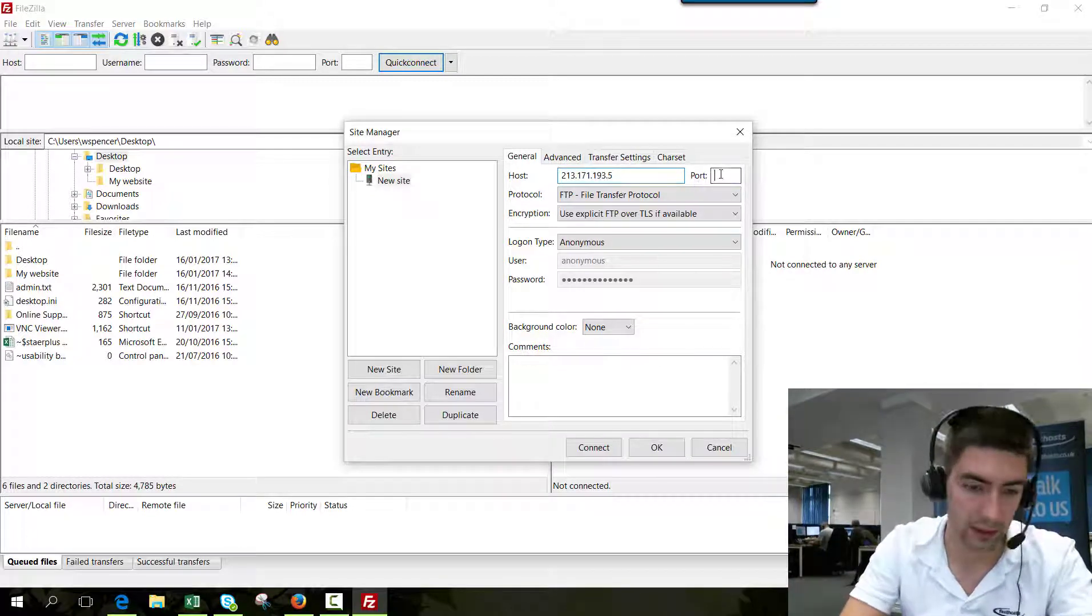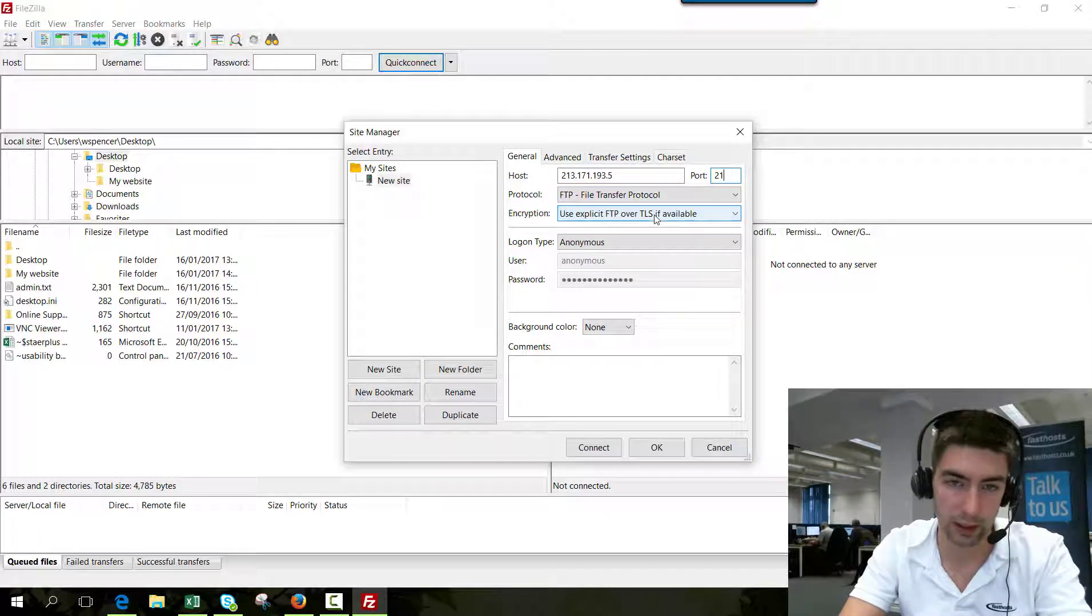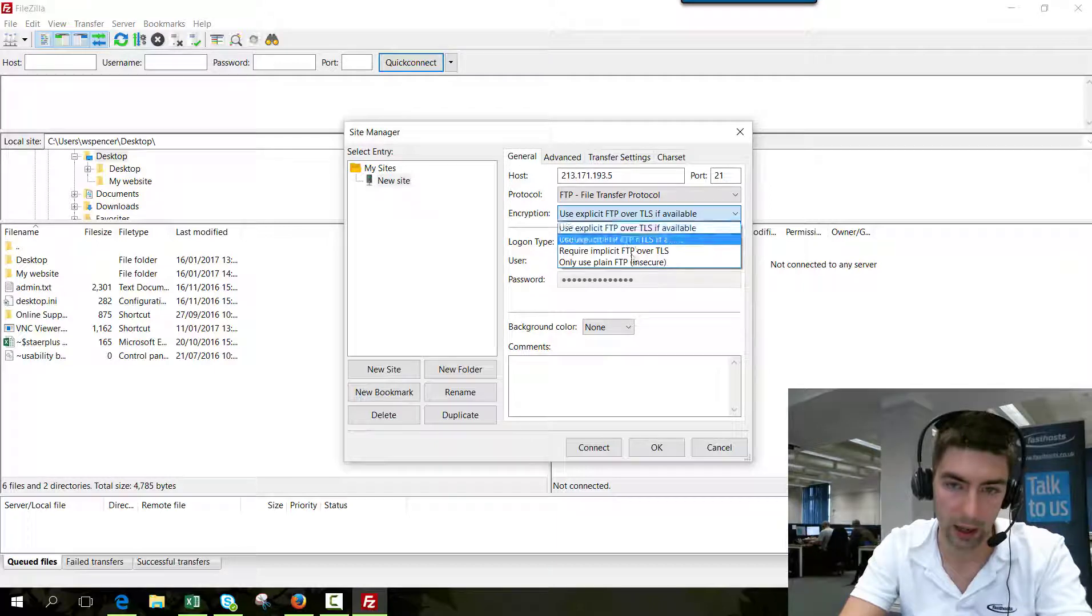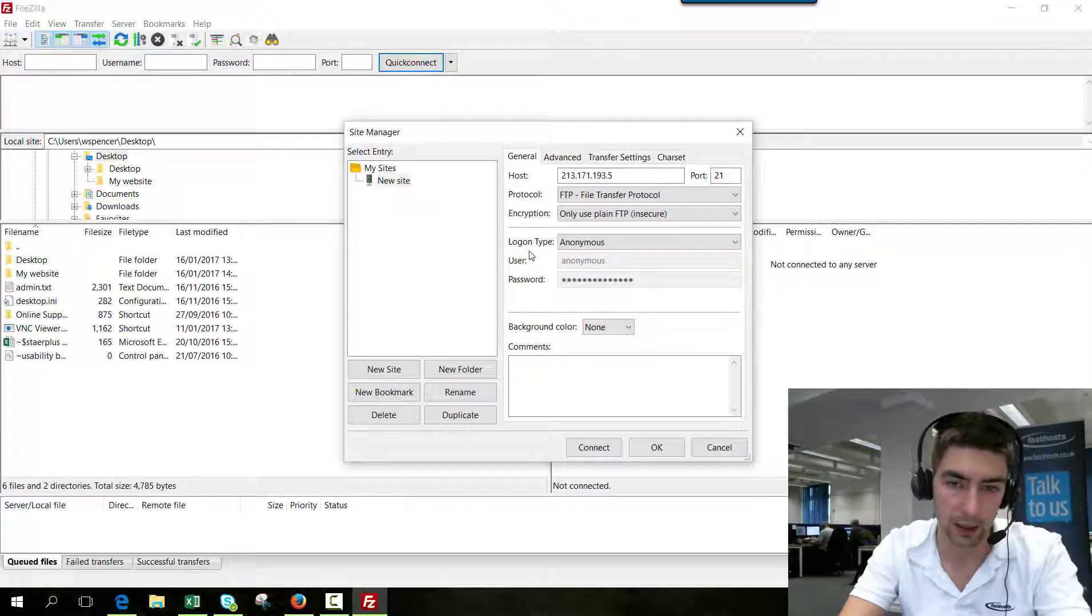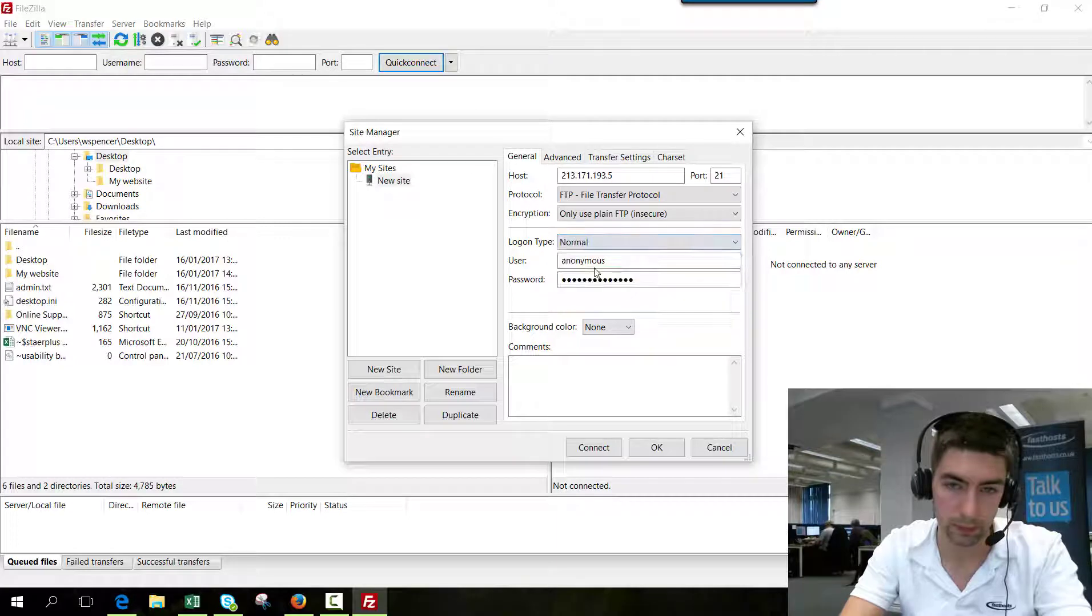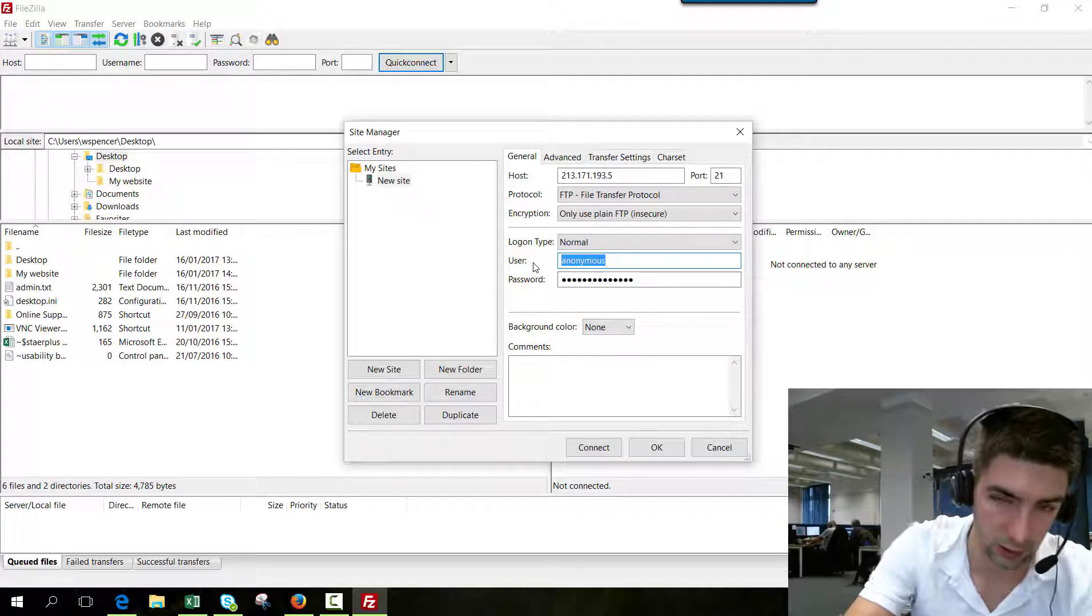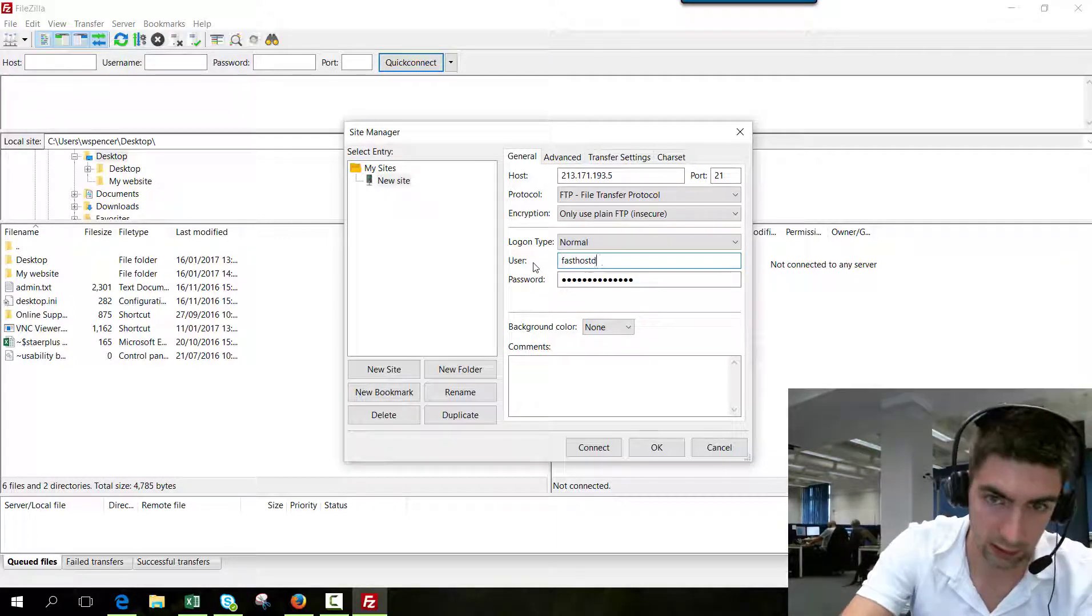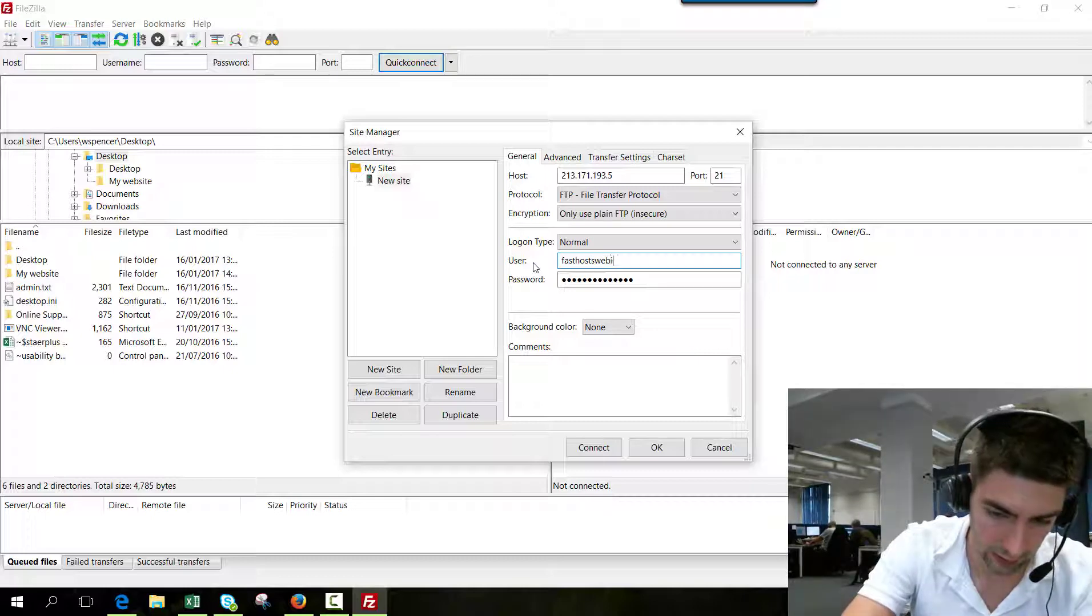Port will be 21, protocol will be file transfer protocol, and encryption will be only use plain FTP. Logon type will be normal, and the user is just your domain name, so FastHostWebinarz in my example.